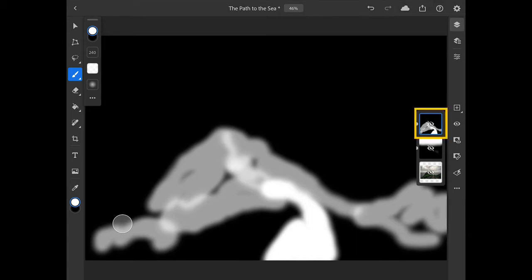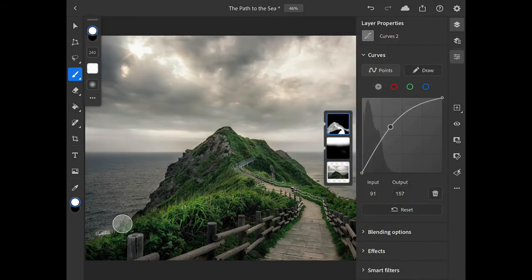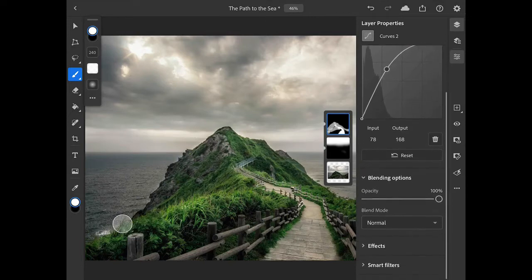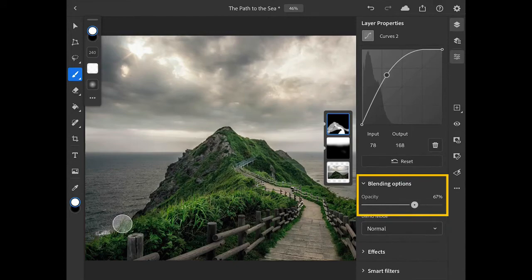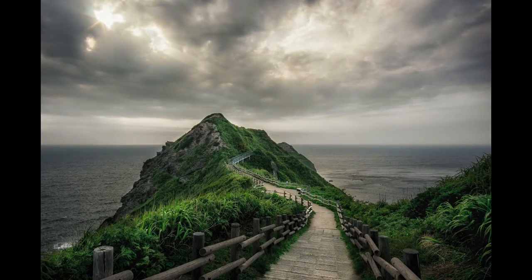I'll double tap on the mask thumbnail again to go back to the view of the image. In addition to painting on the layer mask, you can also fine tune an adjustment by opening the layer properties panel and either modifying the curve itself, or you can adjust the opacity of the entire adjustment layer in the blending options to tone down the effect without changing the actual curve. Using curves adjustment layers and modifying the layer masks offers a lot of control over how the adjustments are applied, as well as different ways you can modify them.